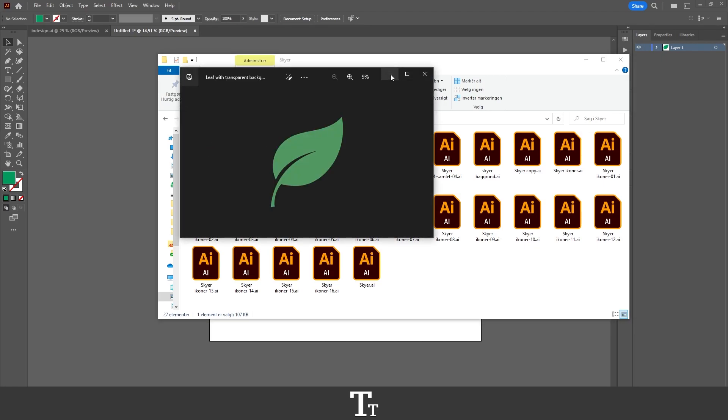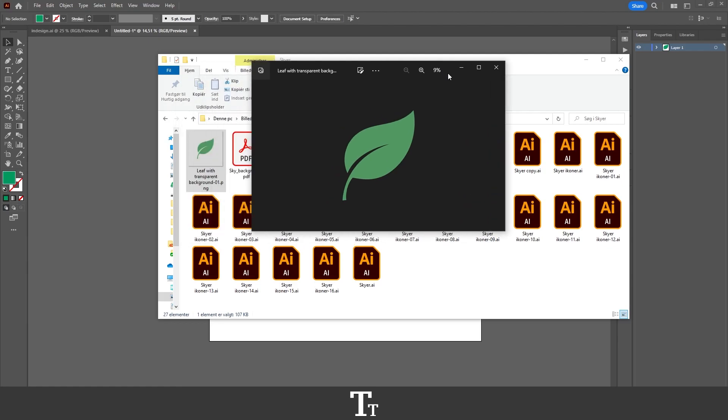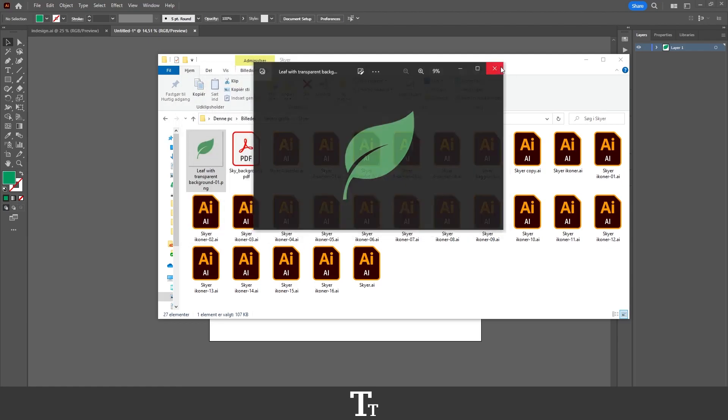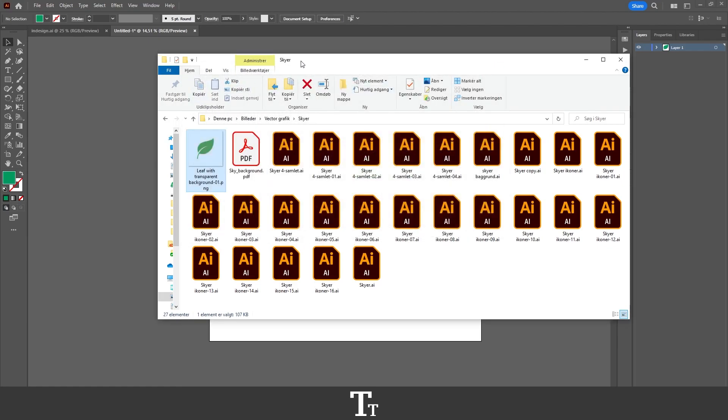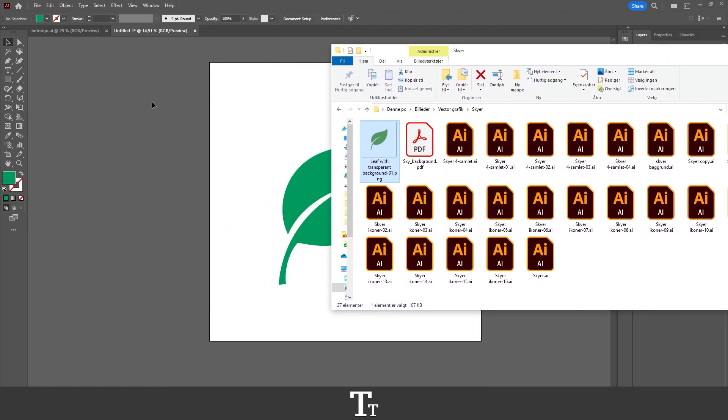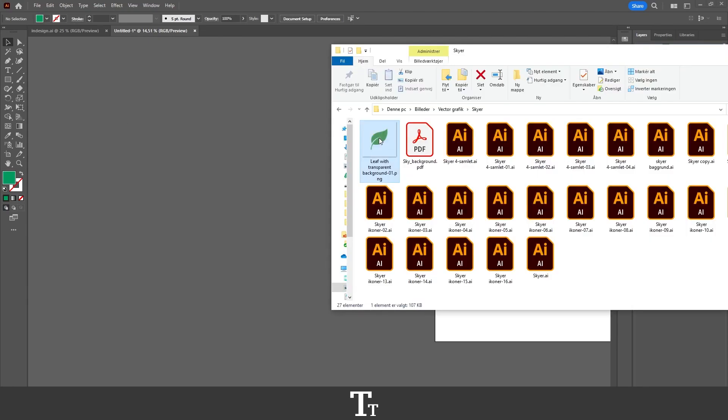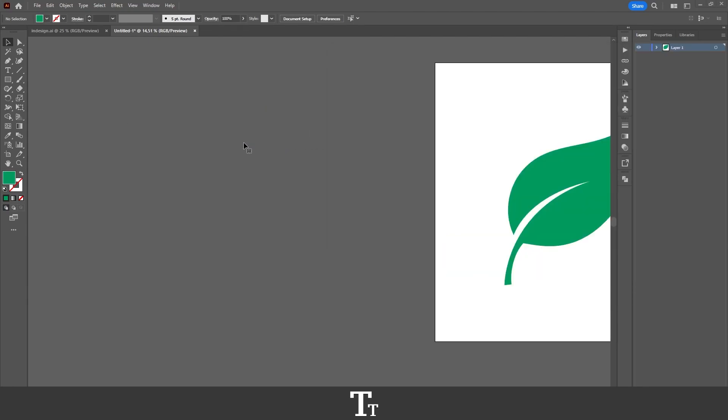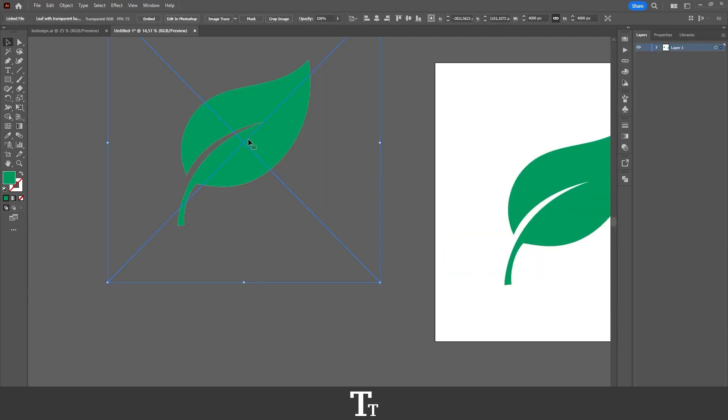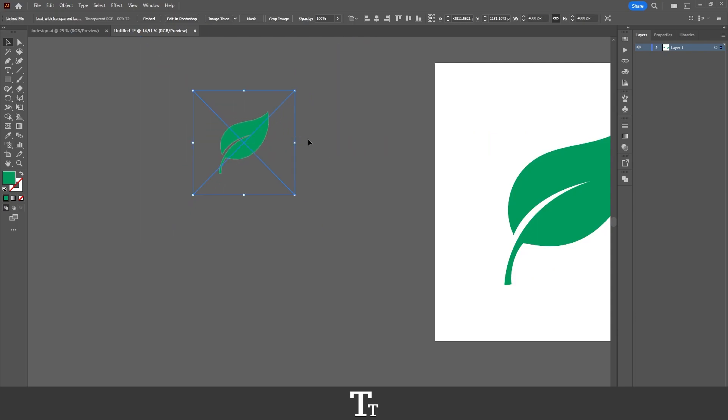Just try to double click on it right here. We can see that it is transparent. And also if we try to drag it into our document, we can see that it is transparent.